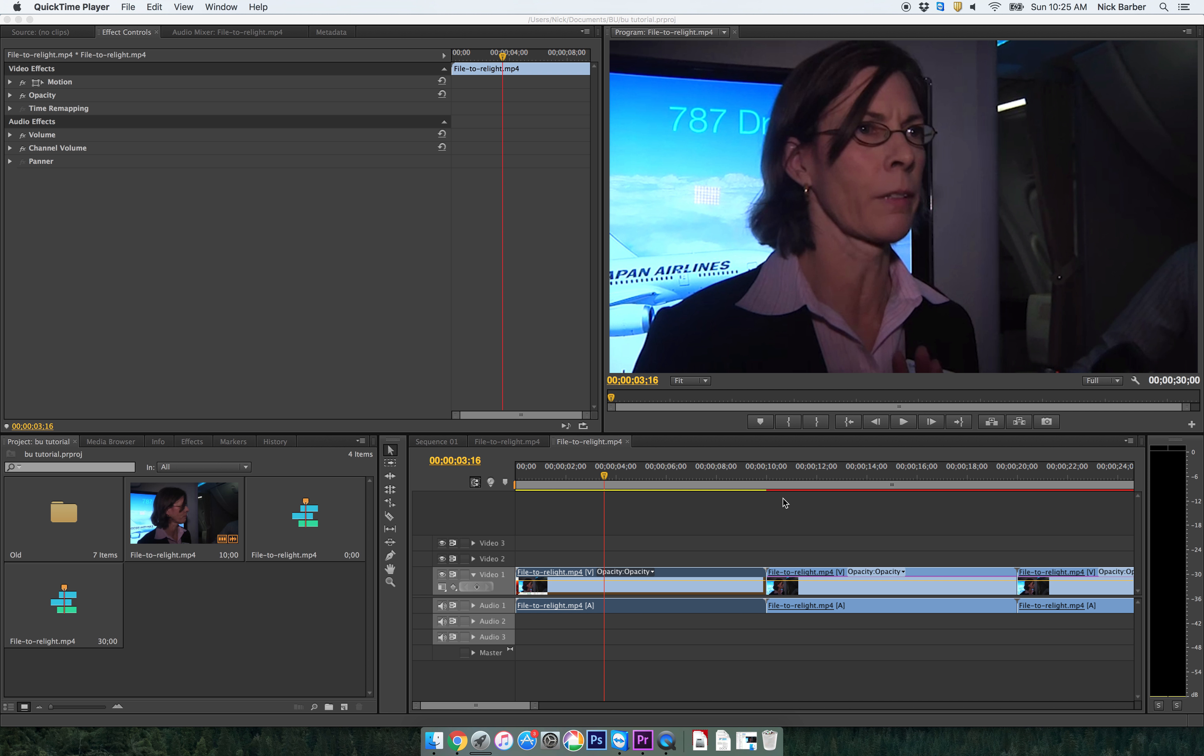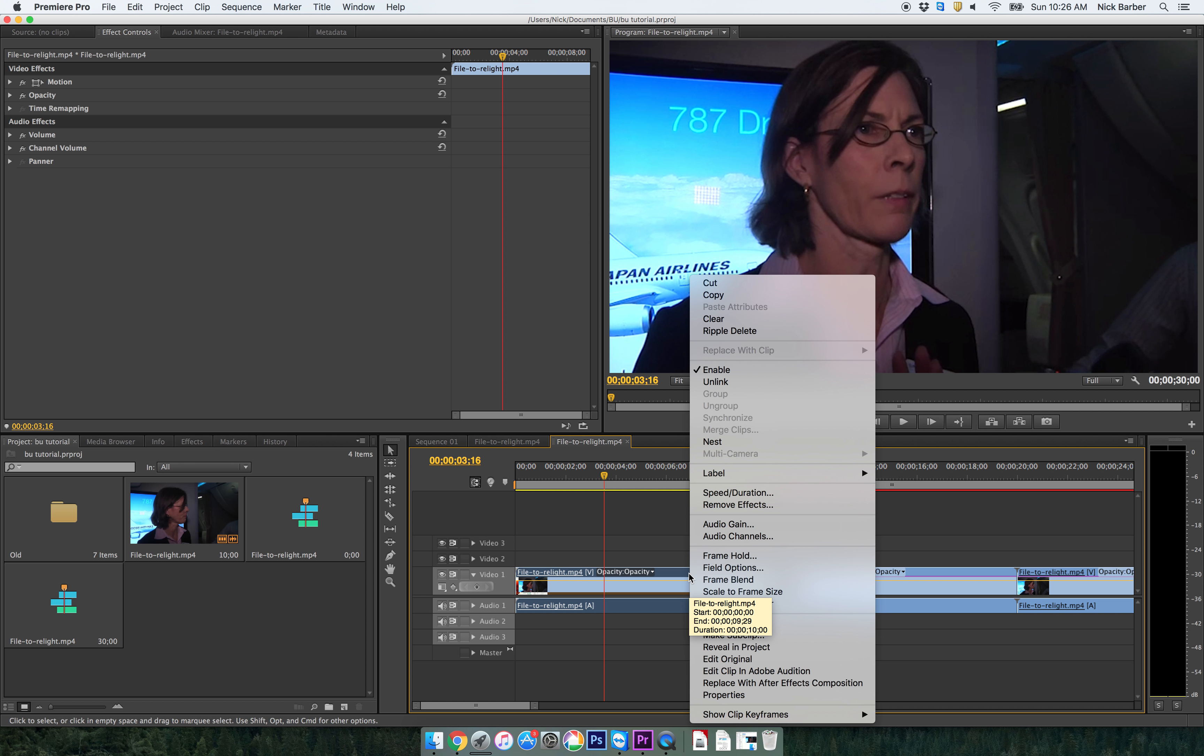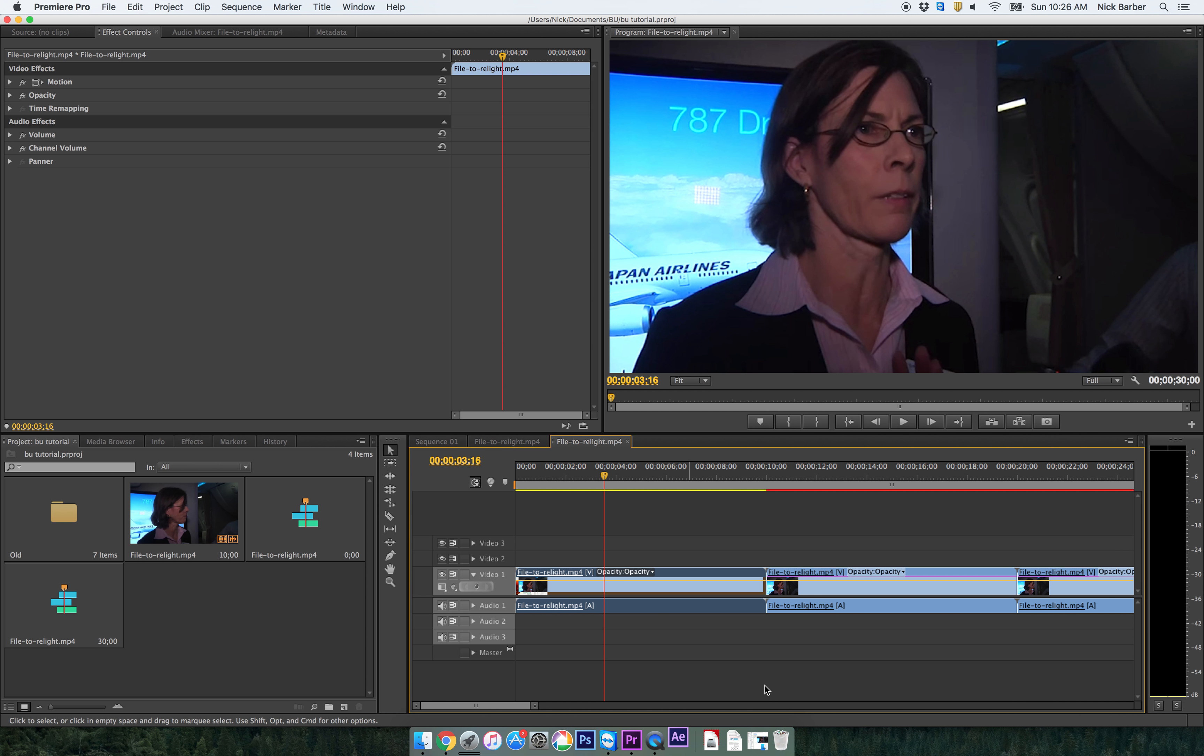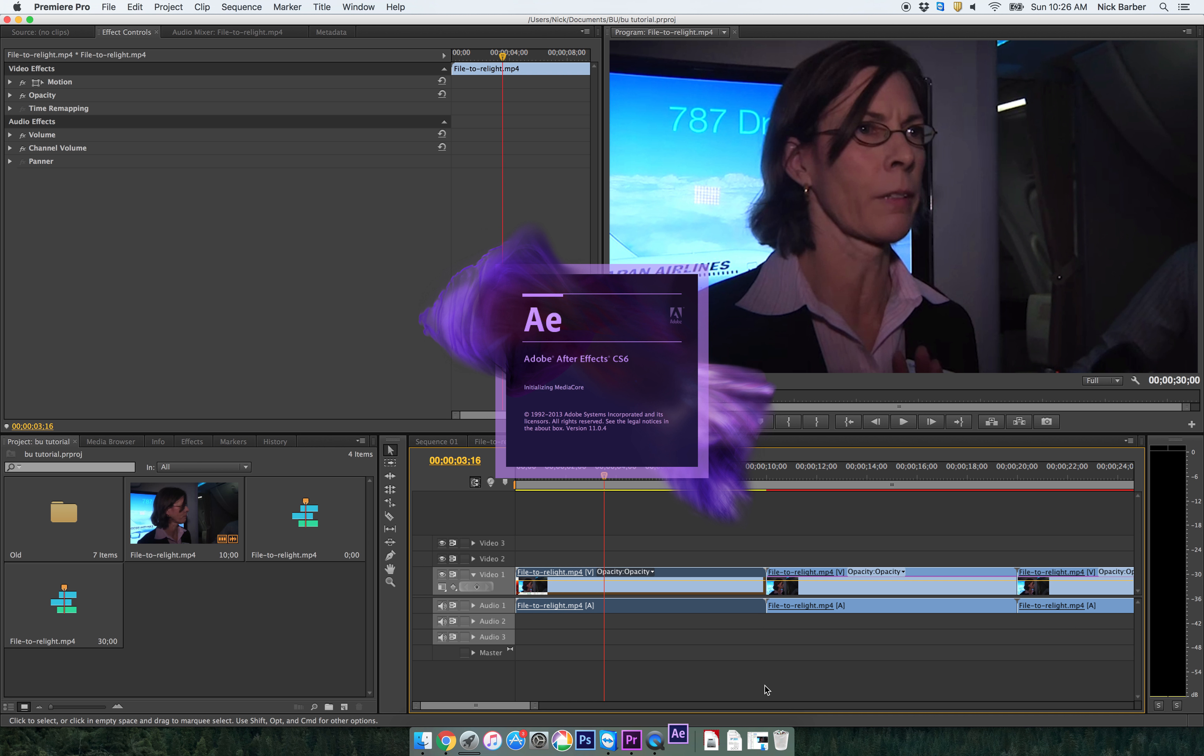So what we are doing here now, we have looked at the basic color corrections that are available to you in Premiere, but if you want to get something a little bit more advanced, then we need to open up After Effects. The way that we are going to do that is we are going to right click on the clip that we want to send to After Effects and click on replace with After Effects composition.